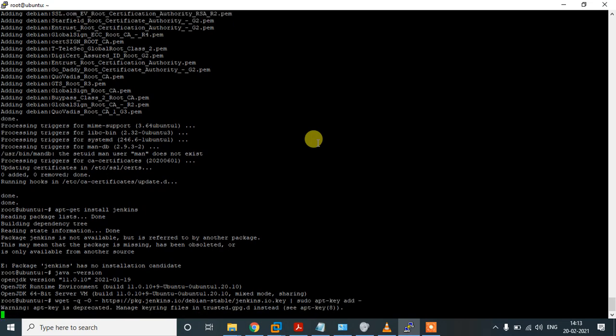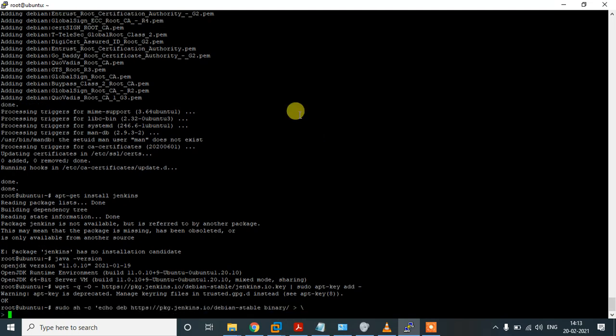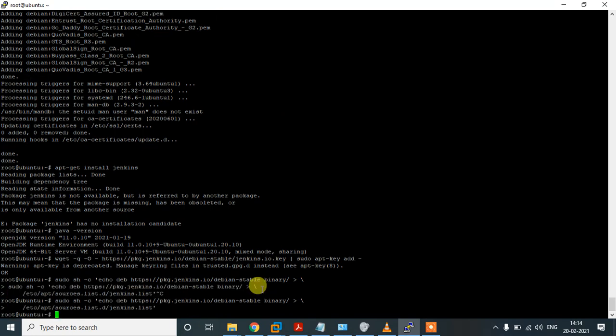I'll provide all the steps that need to be performed. The key should be added, and it should be added to the source list as well. Let's try to update again.